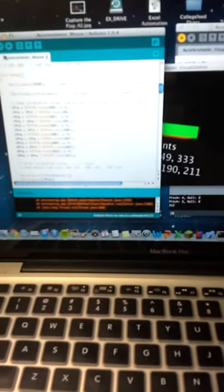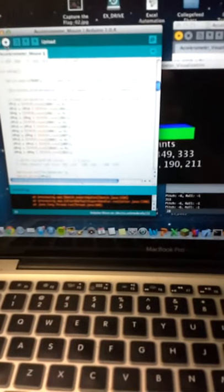Just commenting out the calibration line and uploading it again to the mouse. So it's uploading.